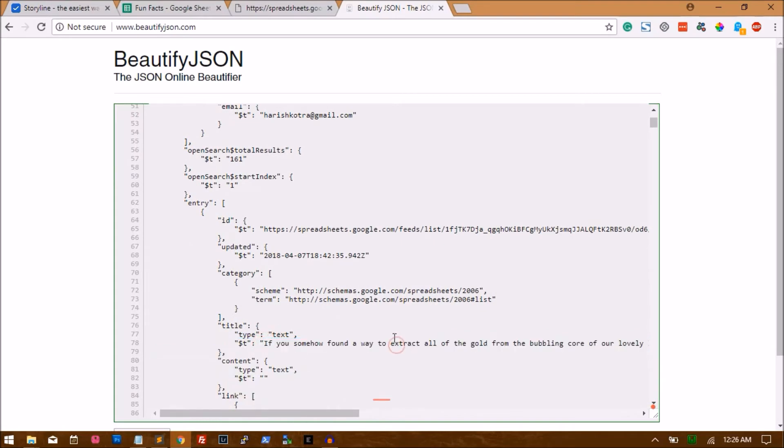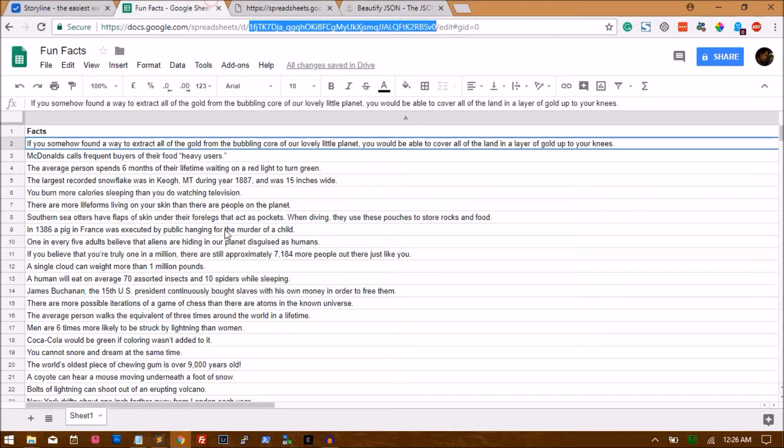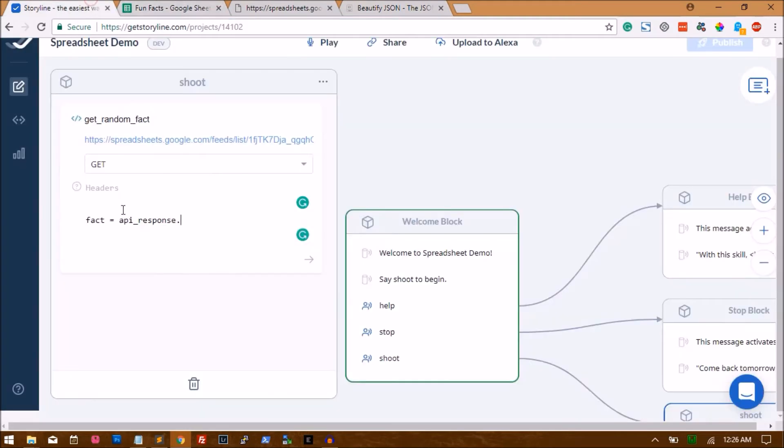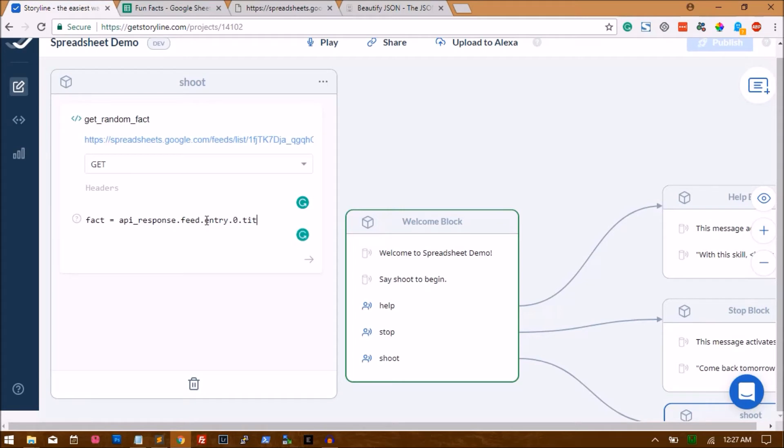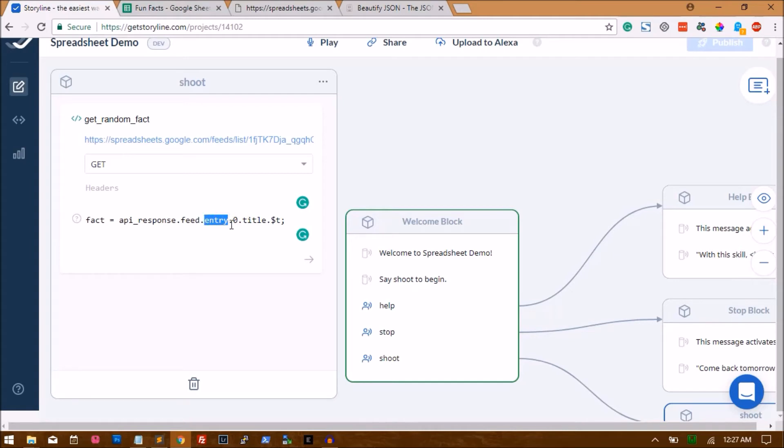So the way to pull the fact is you say API_response.feed.entry.0.title.dollar t. So here zero indicates we get the first item. So inside the first item of the entry array, we get the title and the dollar t where the fact is residing.